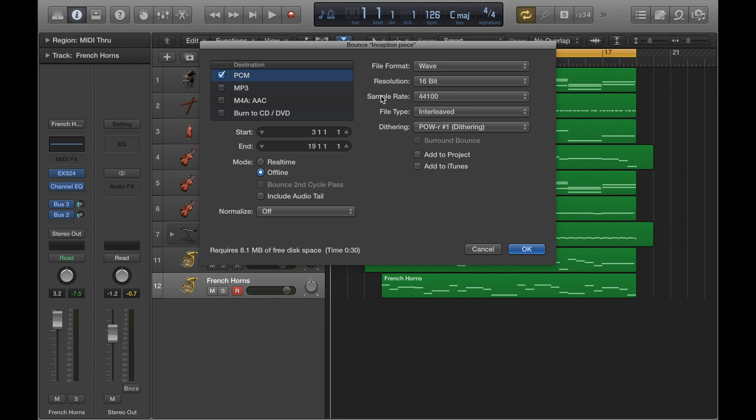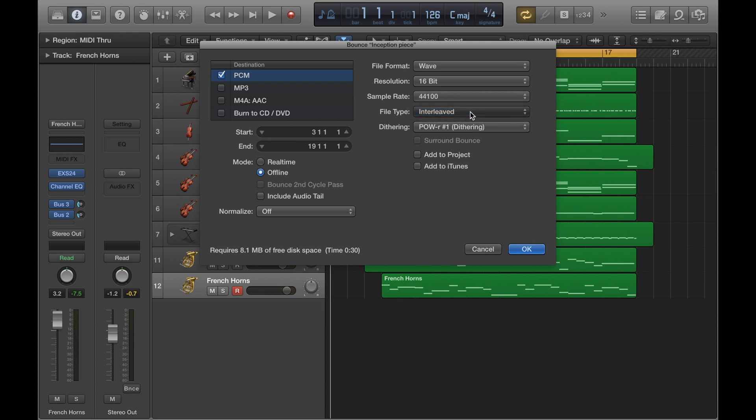But we're just going to change this to 16-bit. So sample rate, you can just leave that as it is. Generally if you're recording instruments or microphones, you want to make sure that you bounce at the same rate that you record at. And this is just one of the default levels. And then moving on to file type, you can just keep that at interleaved, that's fine.